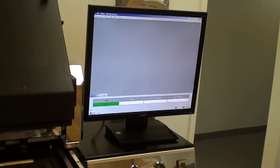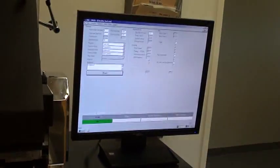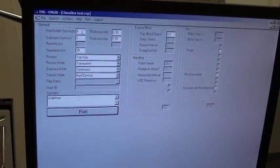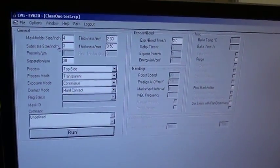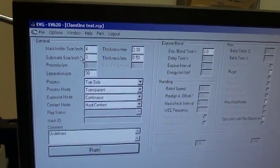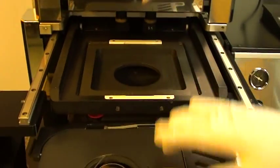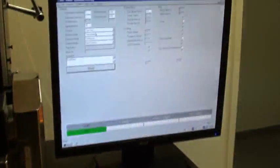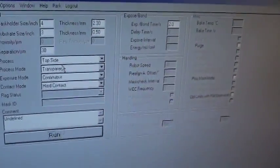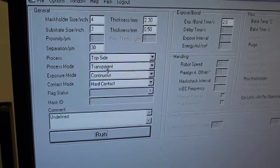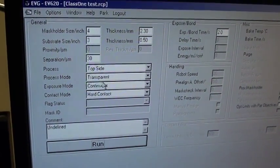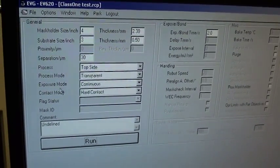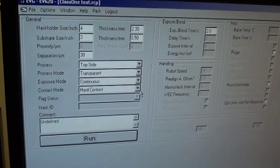I'm now going to select the recipe. The recipe I have here is for four inch and three inch substrate. We have a four inch mask holder and a three inch chuck. I'm running a topside transparent process with a continuous exposure and a hard contact mode.